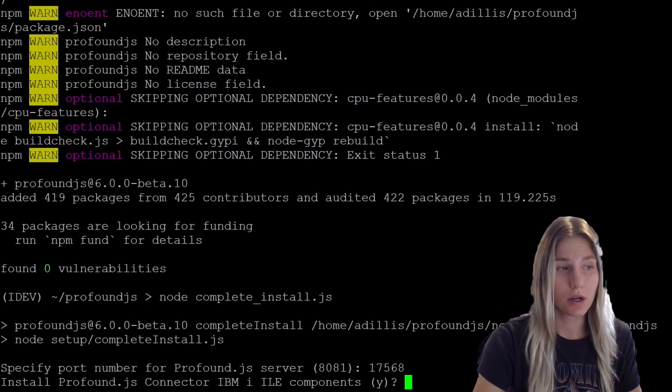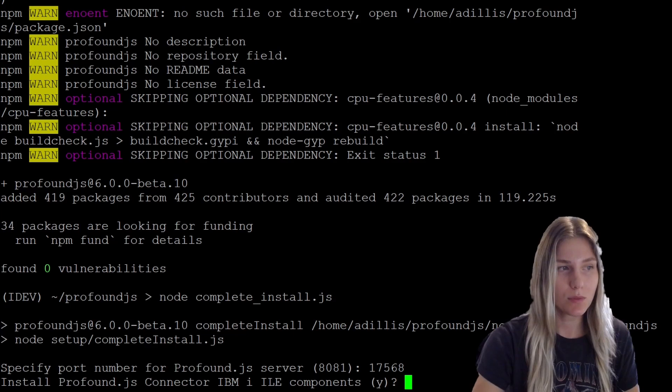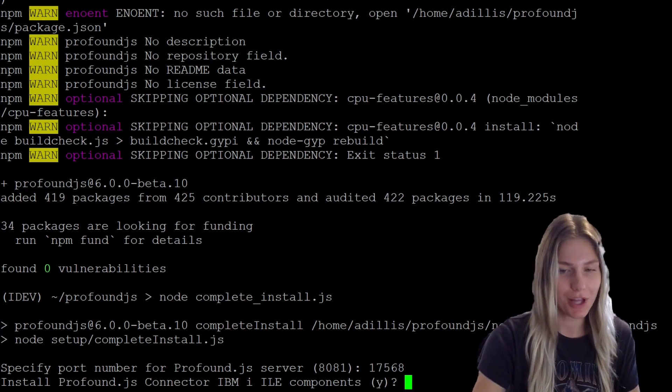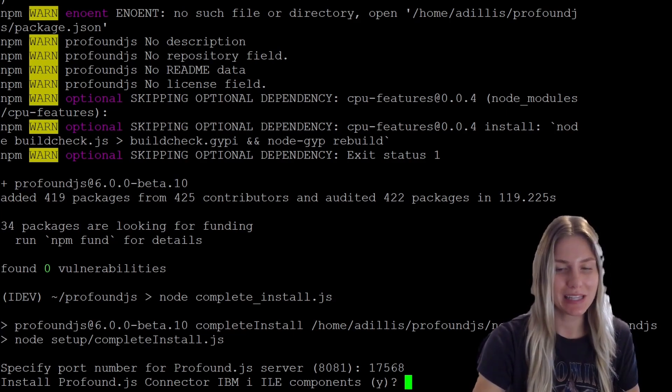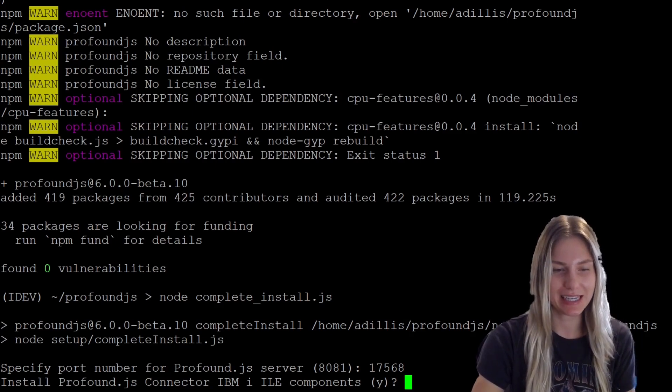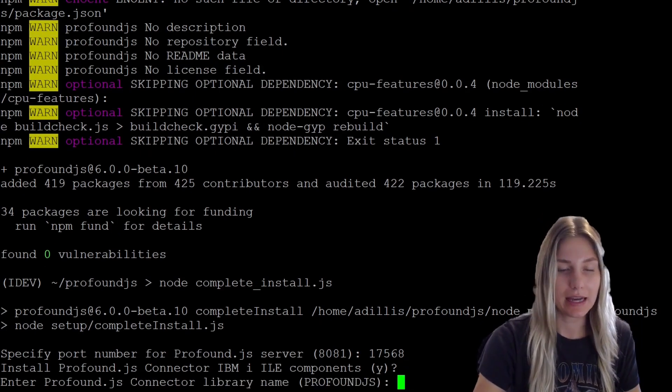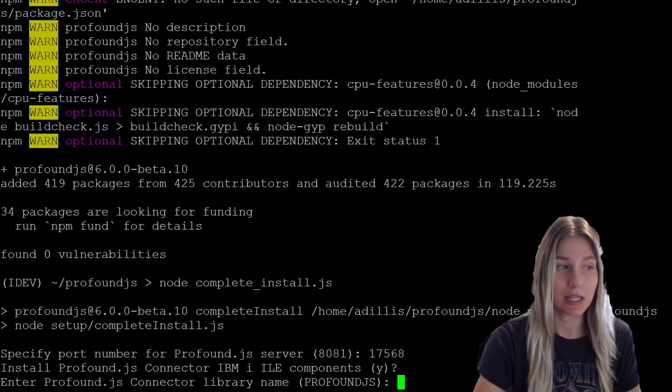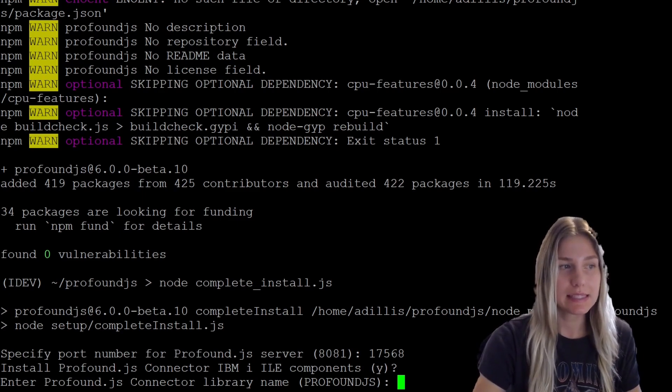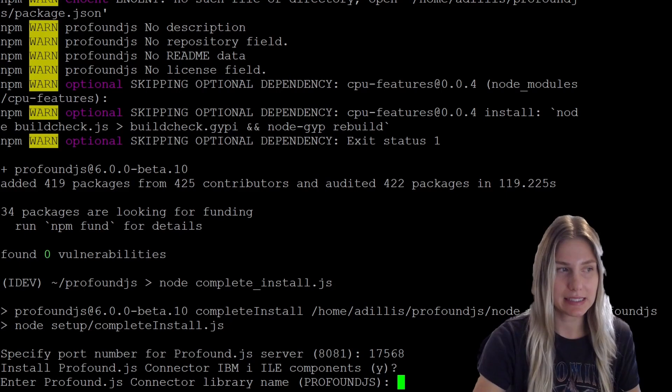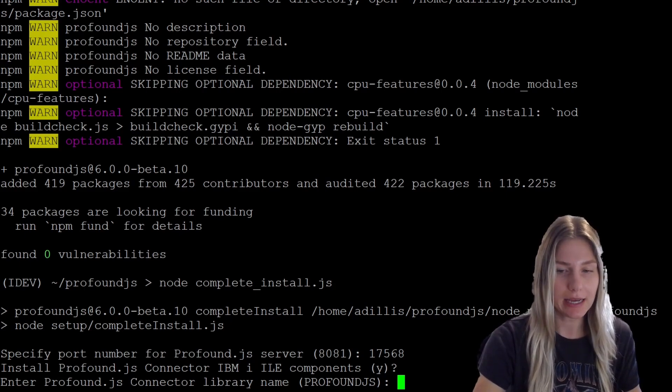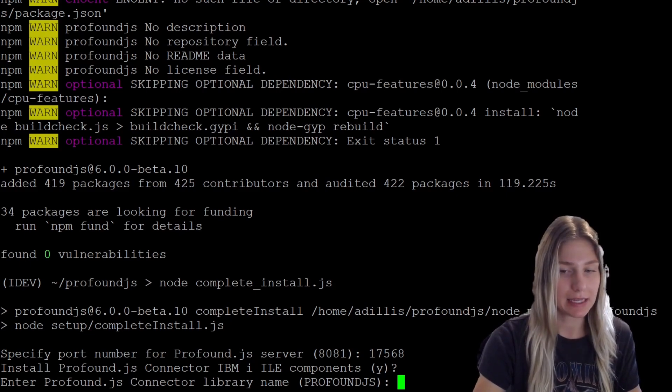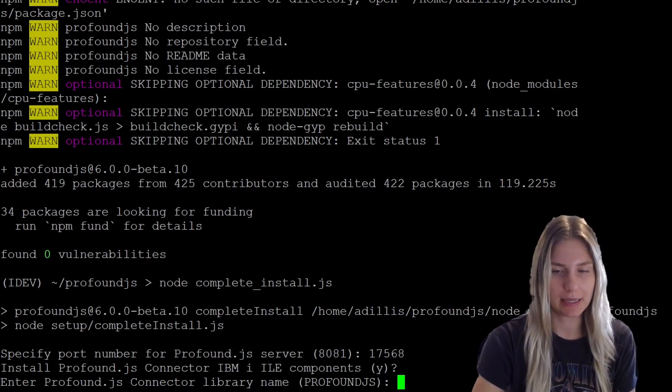And I want to install the connector library. We encourage you to install this, it will not hurt performance. So you can leave the default yes and just click enter. And for the profoundjs connector library name, same as the instance name for clarity and consistency. So I'm going to keep this as profoundjs and click enter.